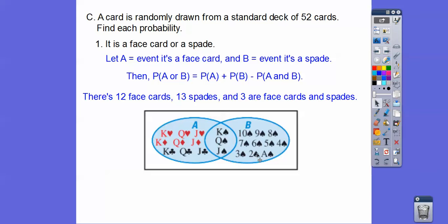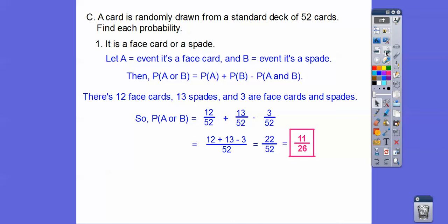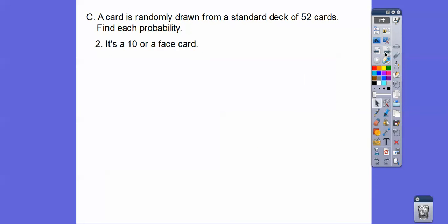There are 13 spades, all the way from ace through king. And there are 3 that are both spades and face cards, so this is where we subtract off the intersection. The probability of A is 12 out of 52, there are 13 spades out of 52 cards, and we subtract off the 3 cards that are spades and face cards. We get a common denominator and get 22 out of 52. Reduce that, and the decimal is approximately 0.42, so 11 divided by 26.